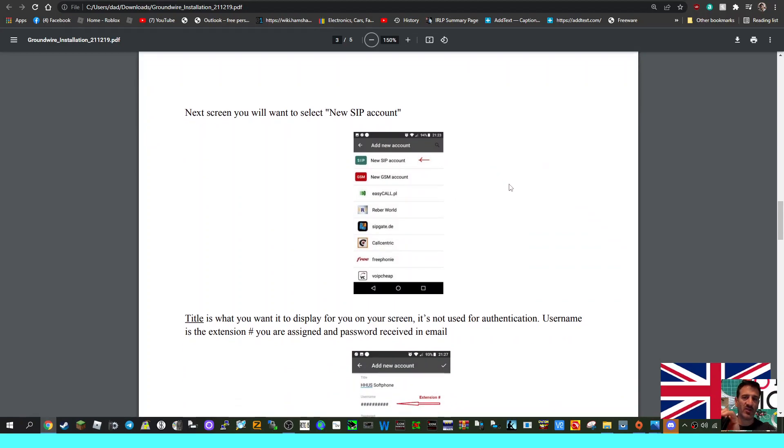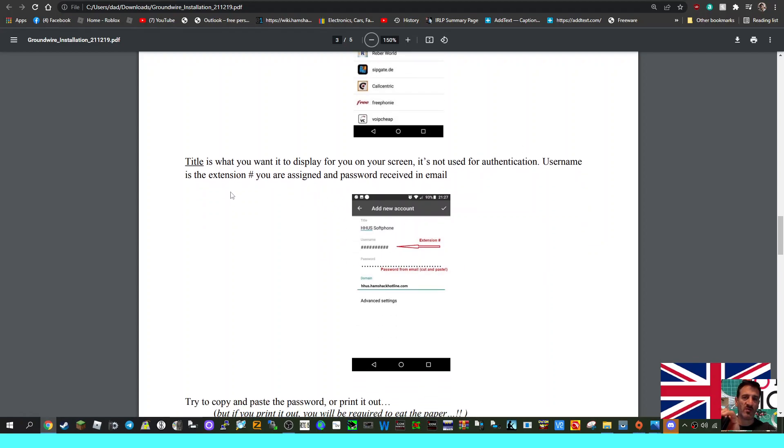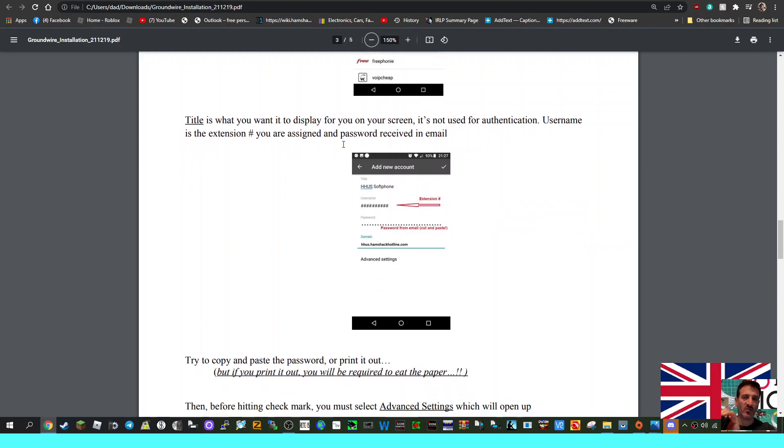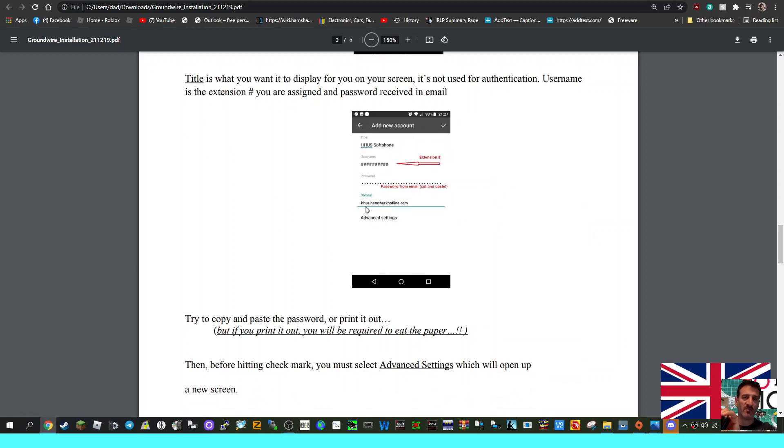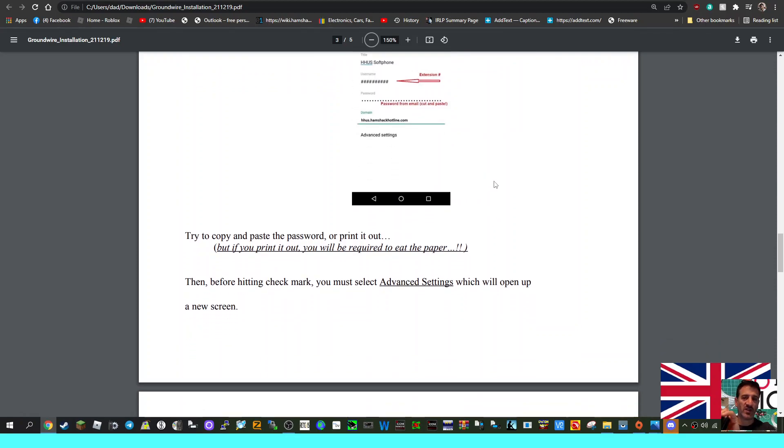That's the green one here at the top. Select that. Title is what you want it to display on screen - it's not used for authentication. The next bit is important: the username is the extension you are assigned, and the password received in the email. Your extension is going to be your phone number, and then your password is what you received. You're told to copy and paste that into the password section to make sure of no mistakes. Then the domain is hh.hamshackhotline.com.